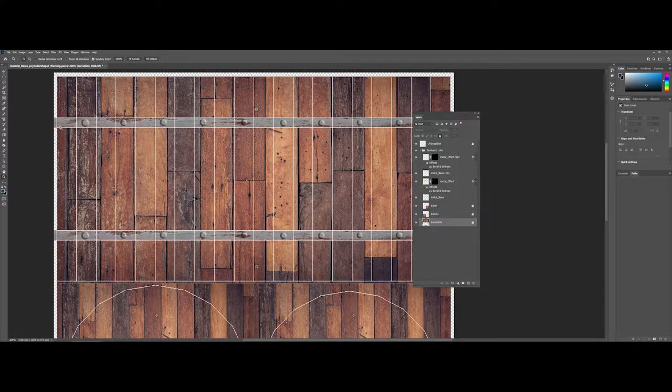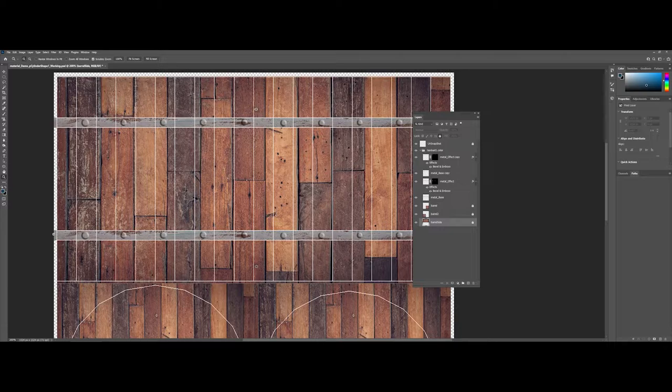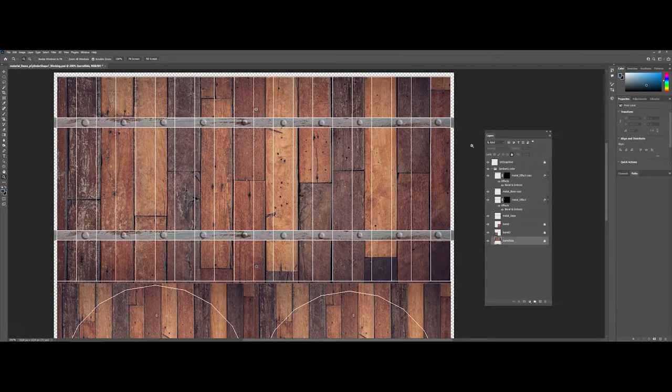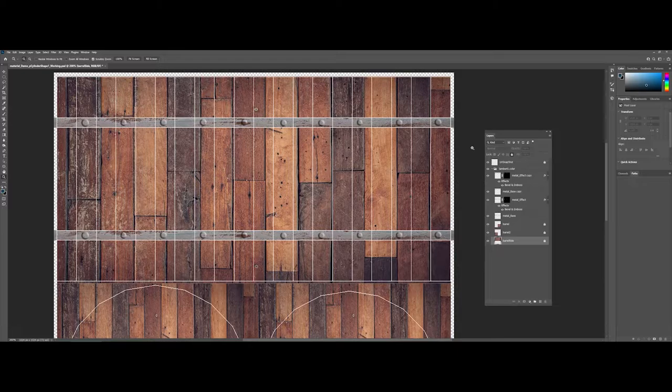Notice where my edges are. It's okay that I'm spilling out over into the sides there—that's not going to be picked up on the actual object.